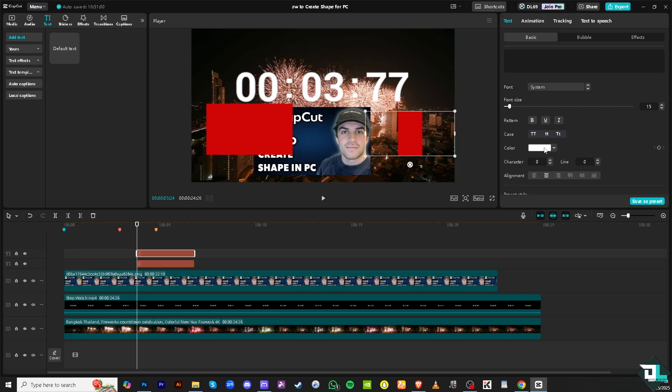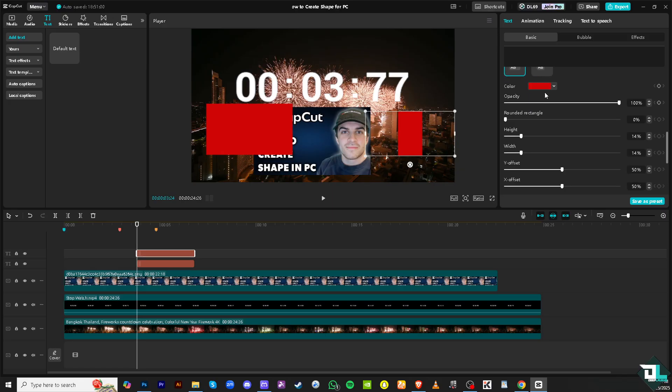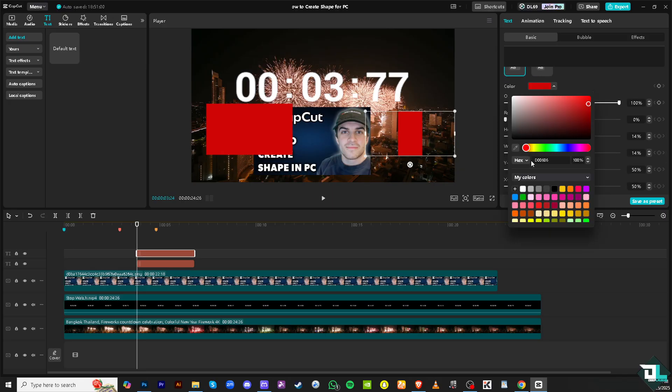And then, of course, you can choose the color for this. If you don't want the red, let's choose a different color.